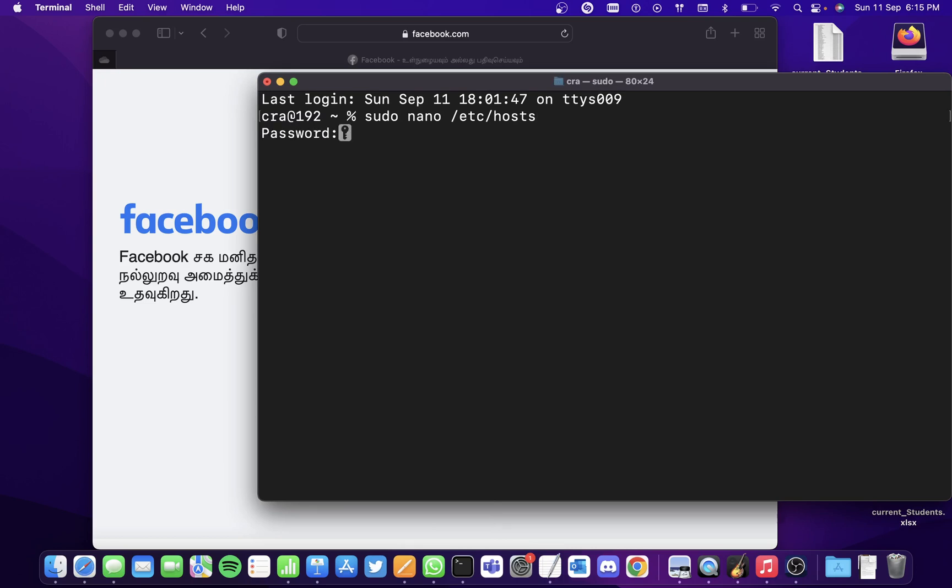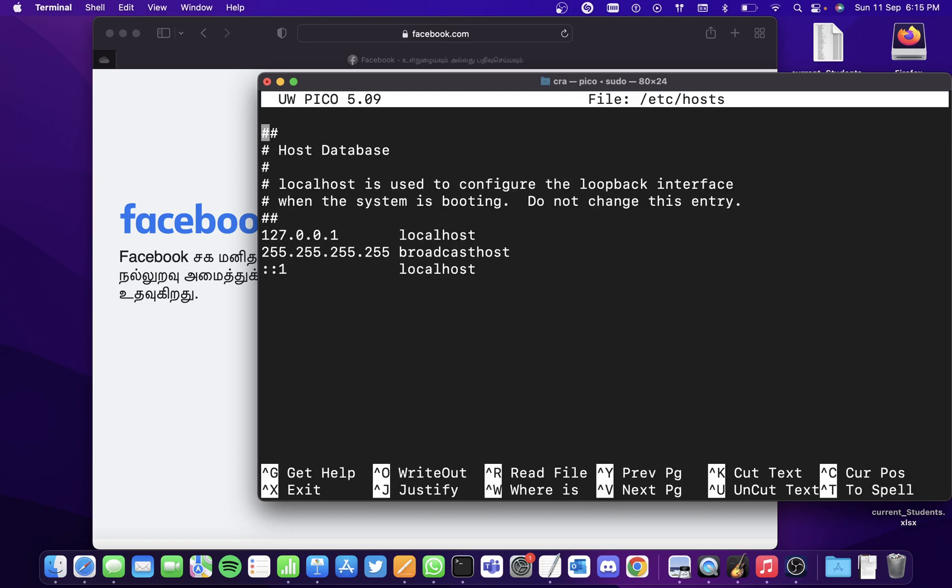It will ask you for the admin password, so enter the correct password and it'll take you to this program.